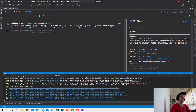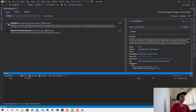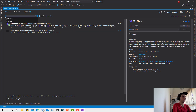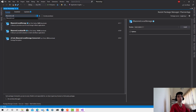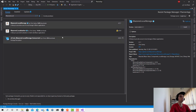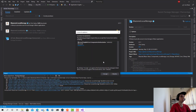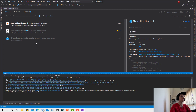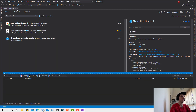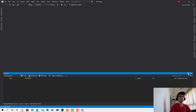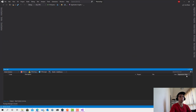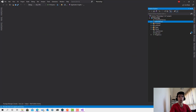Accept the license. The next thing we need is Blazored LocalStorage — install this package, which we'll use to communicate with local storage to store the token and some other data. Accept the license, and our project dependencies are ready.